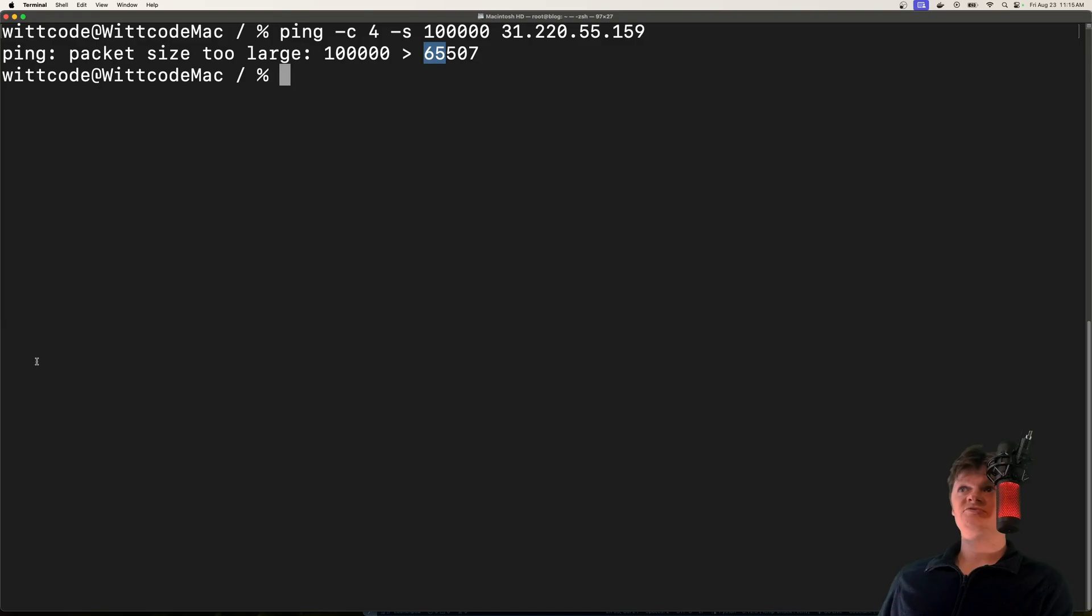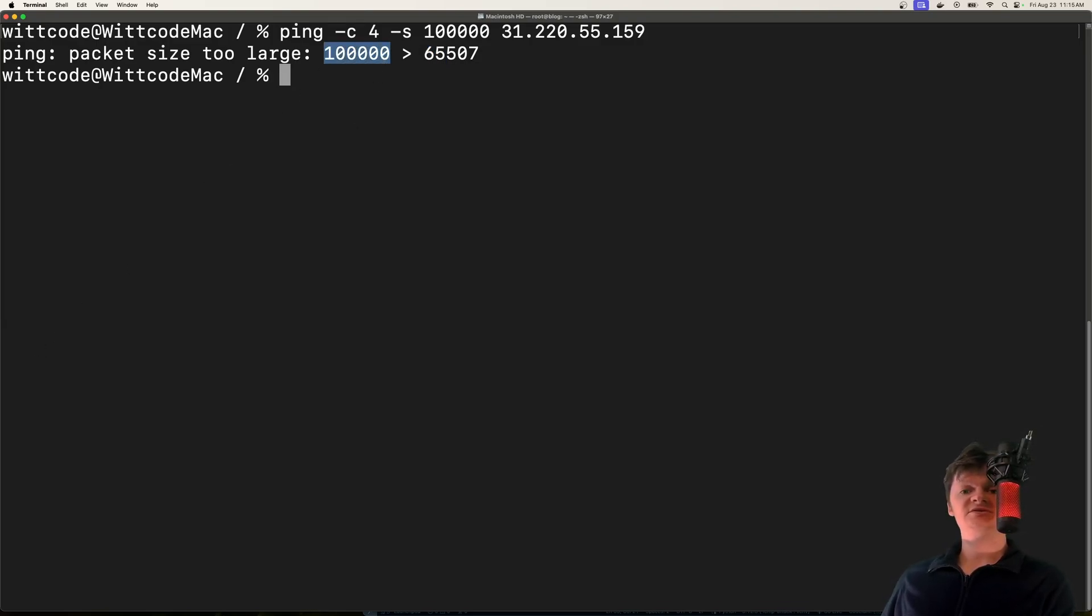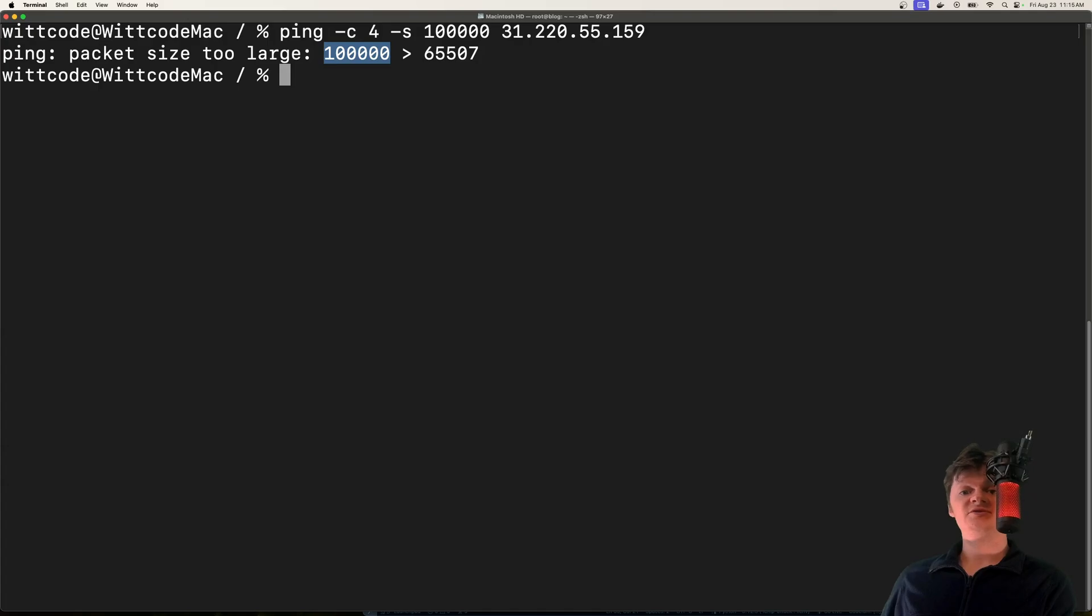The reason sending a huge packet like this causes errors or can damage machines is because certain systems were not designed to handle packets larger than this maximum size. This makes them vulnerable to the ping of death attack.